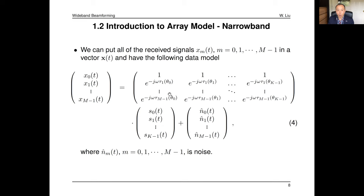In the frequency domain this becomes very simple — for each frequency you have a narrowband model. This is the steering vector for that frequency ω. That is why, in many cases especially for DOA estimation, people work in the frequency domain so they can use narrowband DOA estimation methods for wideband signals — because in the frequency domain you have a simple narrowband model.